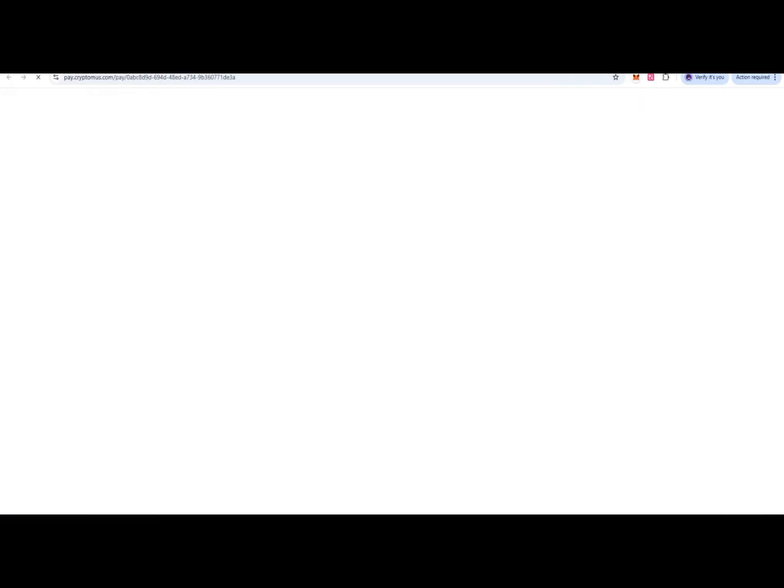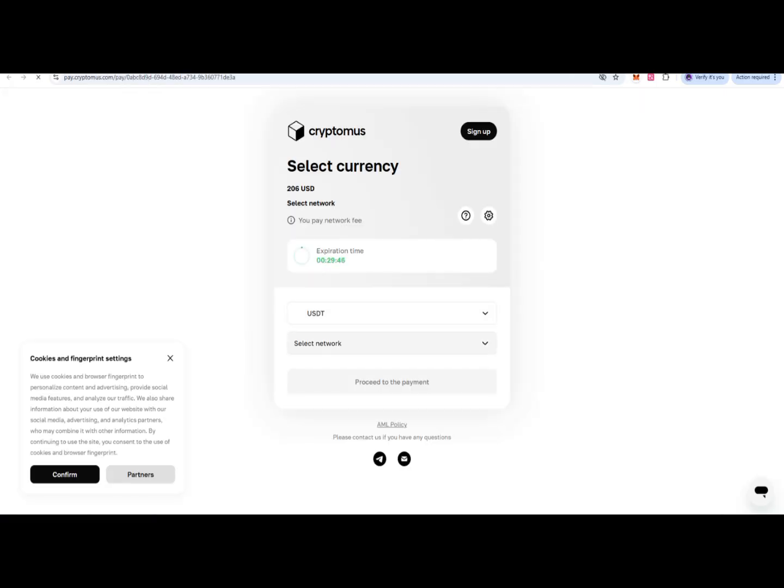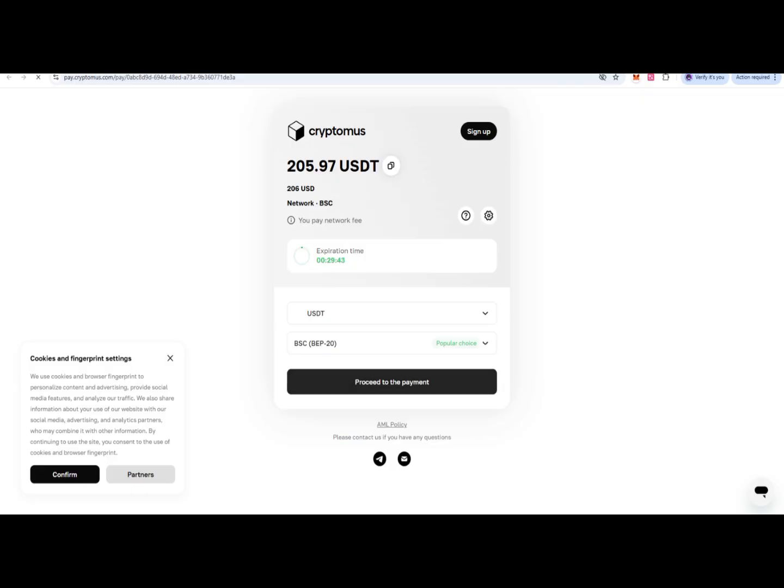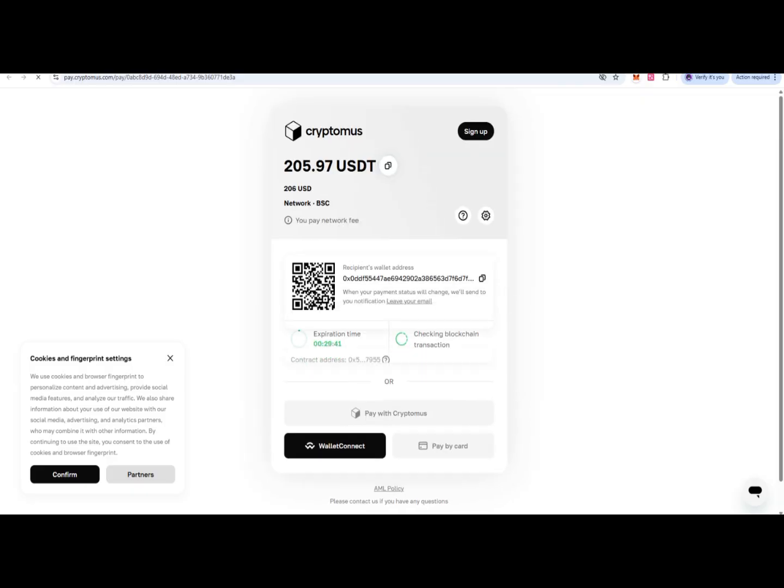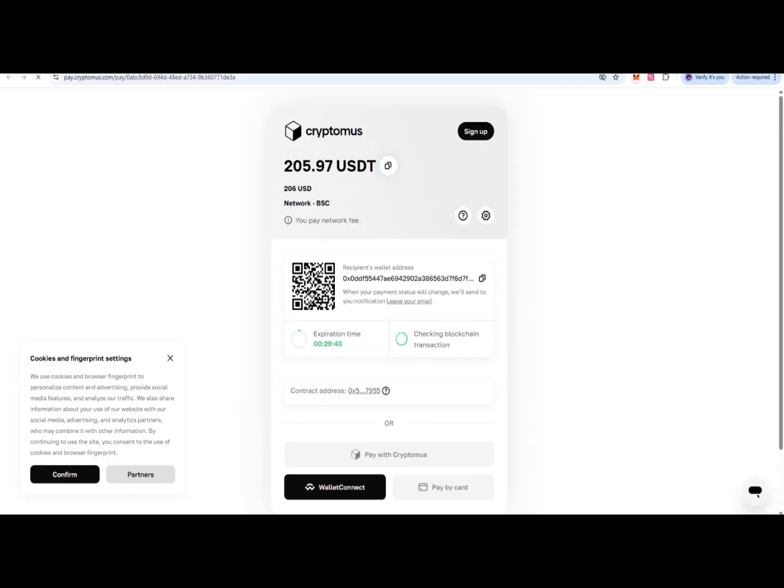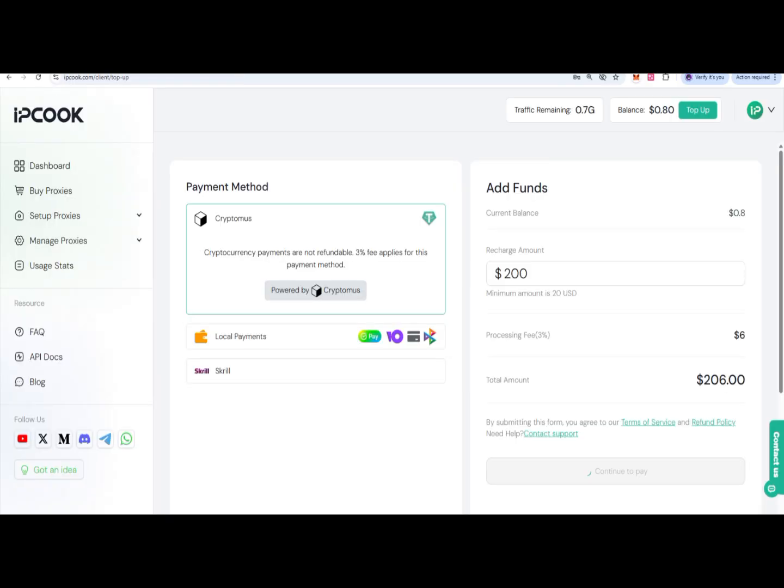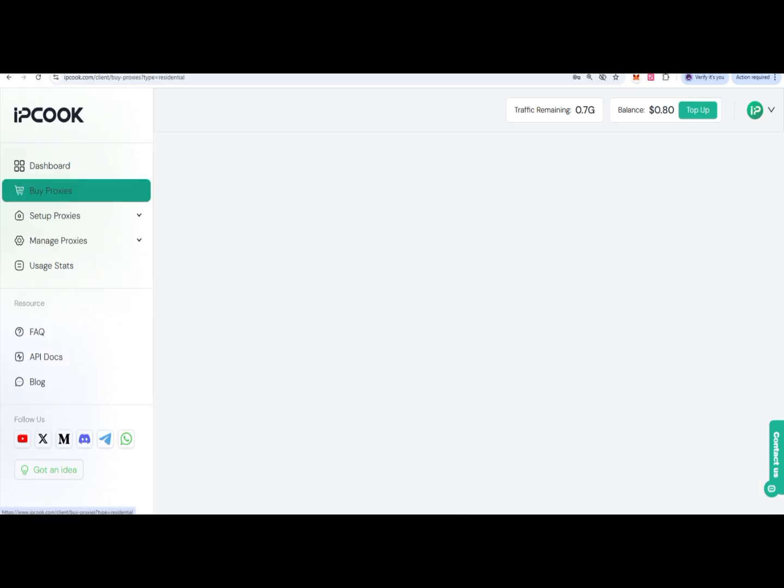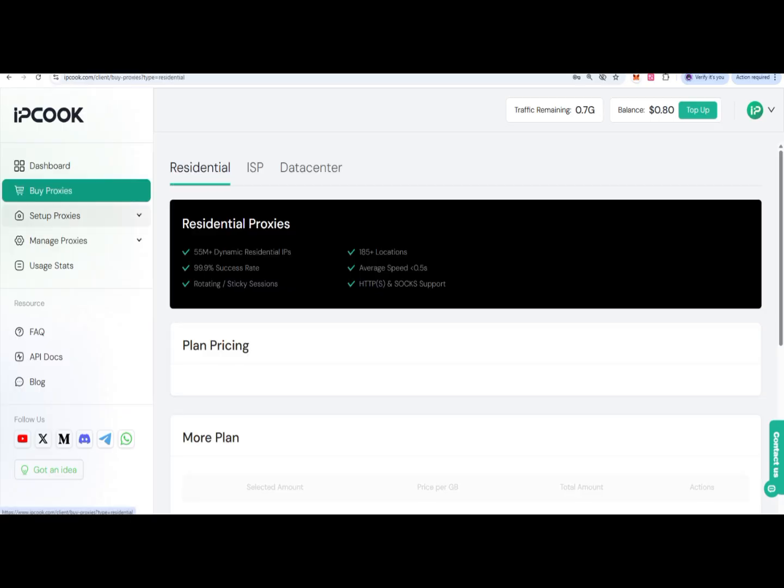Next, you'll select what currency you have and want to pay with, then proceed. There will be a QR code and address where you can pay, and your top-up will be done. Then you can come to the proxy section where you can easily get your proxies.